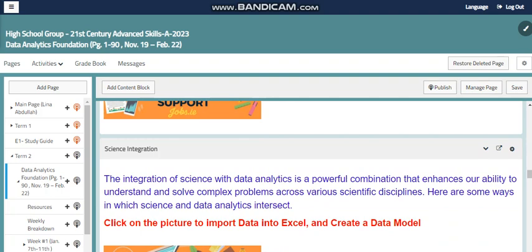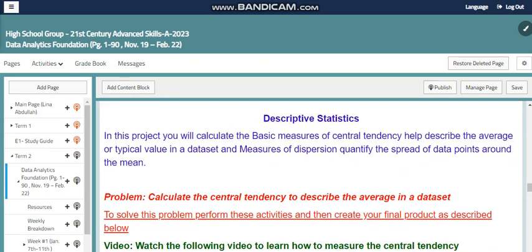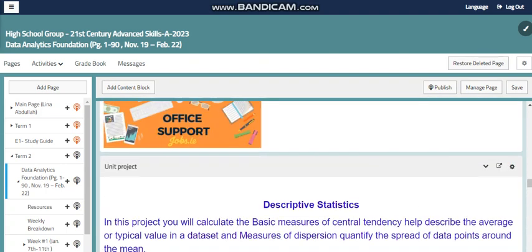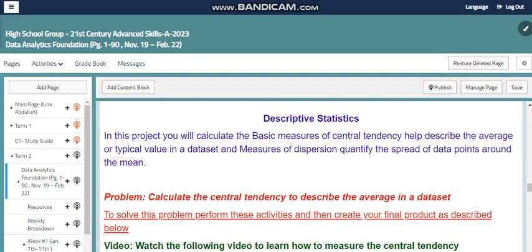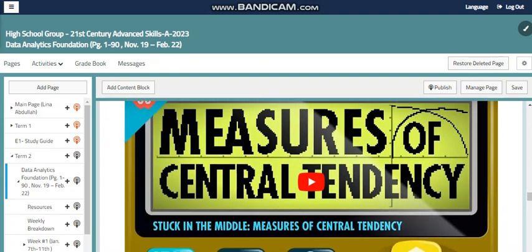In science, you can also use data analytics to enhance your ability to understand and solve complex problems across scientific disciplines. We also have a unit on descriptive statistics, where you can calculate measures of central tendency to describe the average in a data set, which is one of the major topics we are going to use.